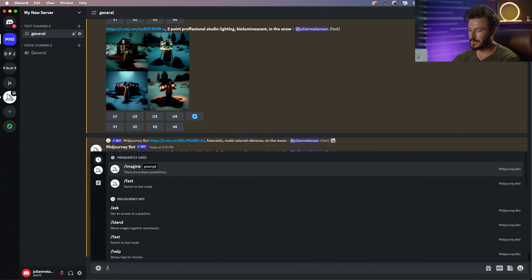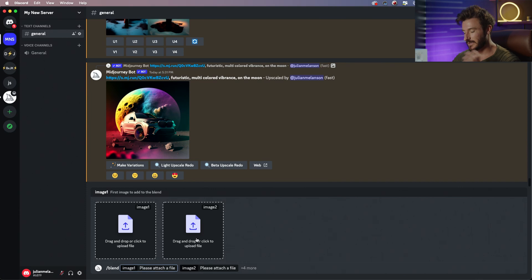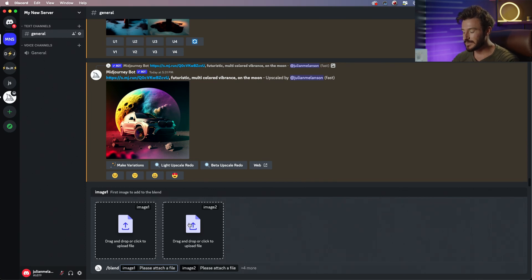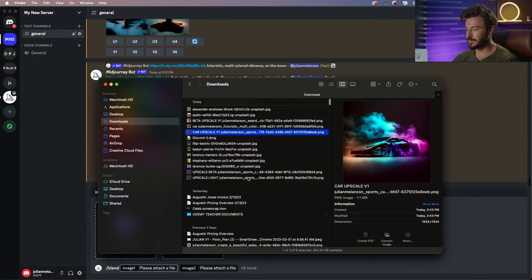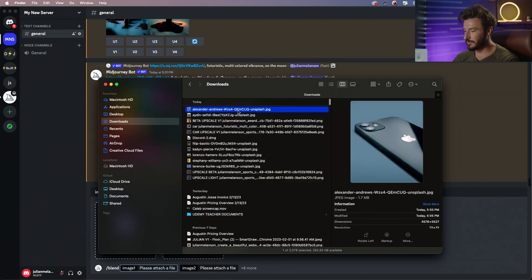The main difference about this is rather than typing in dash imagine, we're going to do backslash or dash blend. Then it's going to give us the ability to choose up to five photos. So let's go ahead and grab our reference images.